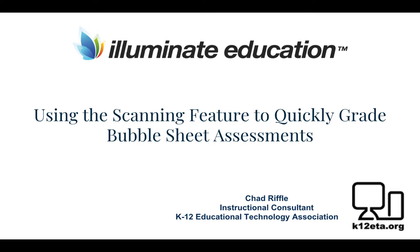Hello, this is Chad Riffle from the K12 ETA with a video tutorial showing you a quick way to grade multiple bubble answer sheets by collecting the bubble sheets and scanning them to one file that can be graded in less than a minute.